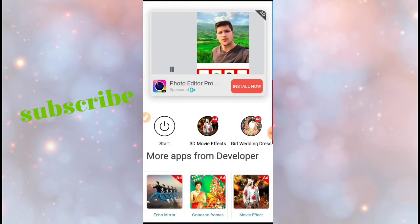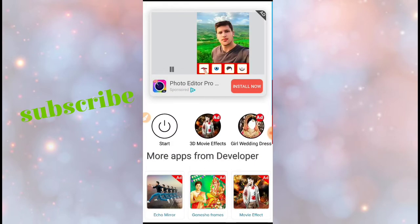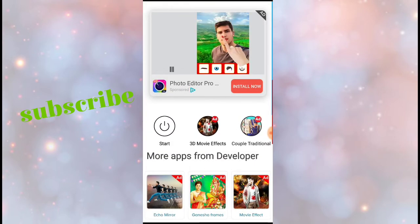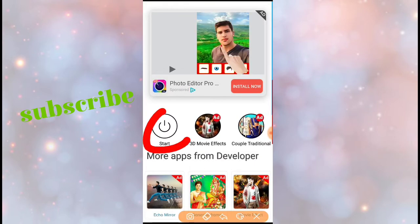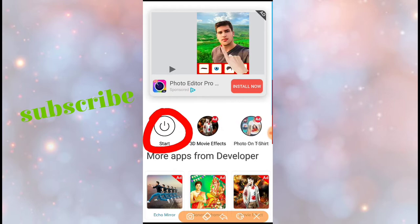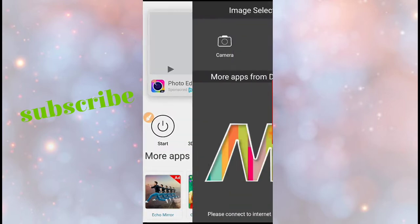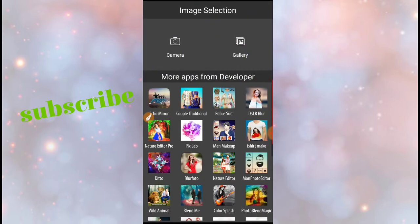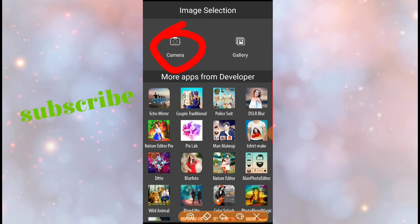You will have your start button. See, it is the start button. You click on that and here you'll have two options: camera and gallery.